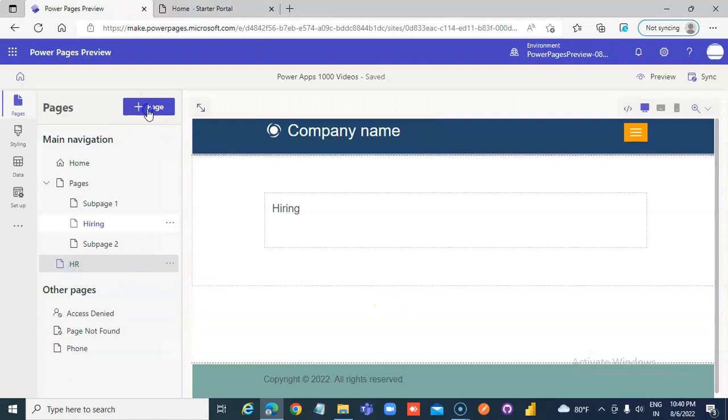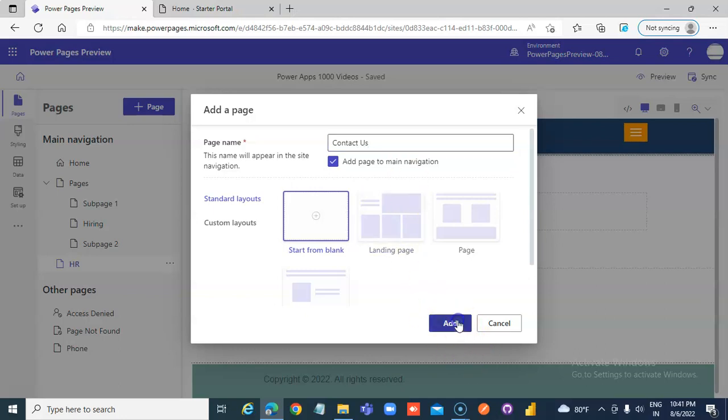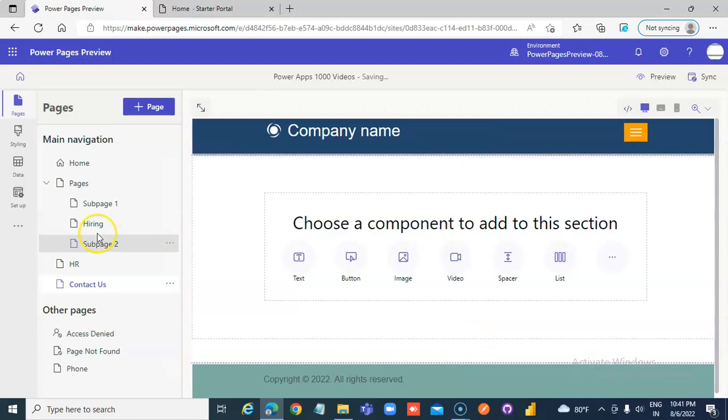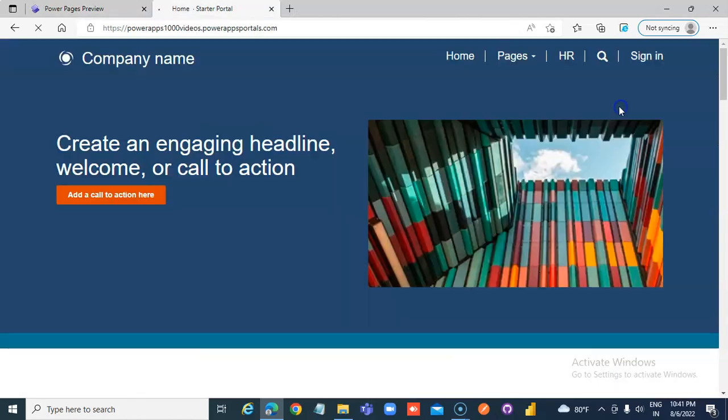Similarly, we can create other pages. Contact us. Let's preview this.